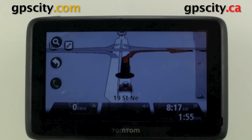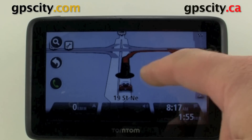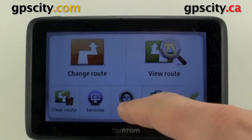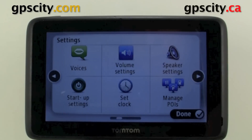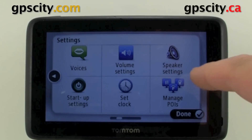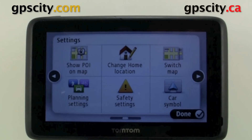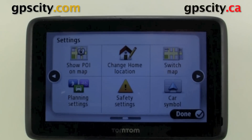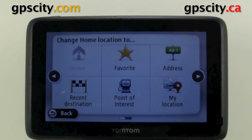If you move or you want to change it, you just need to go into settings, go to the next page here, actually let's page over one more, and then we have 'Change Home Location' — that's the pencil with the house icon.